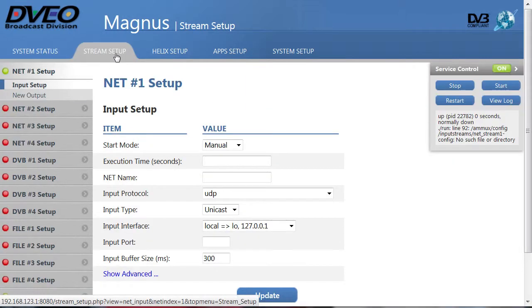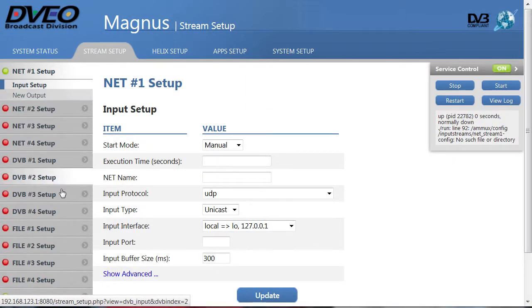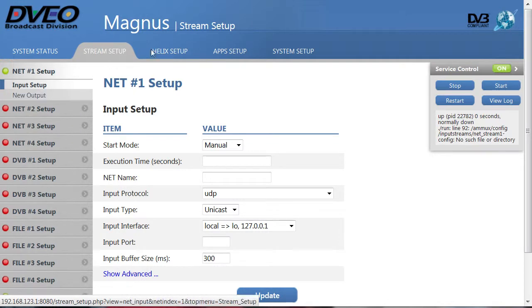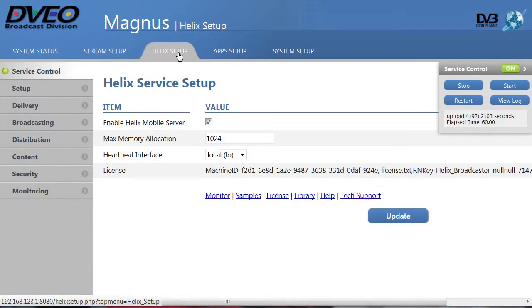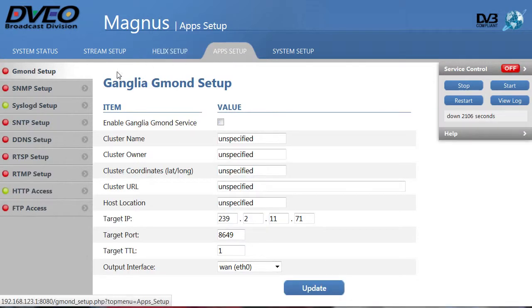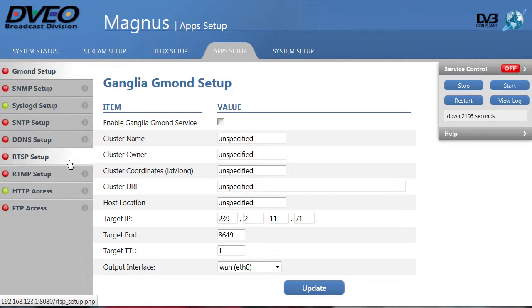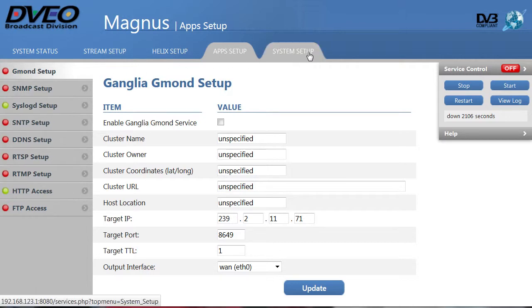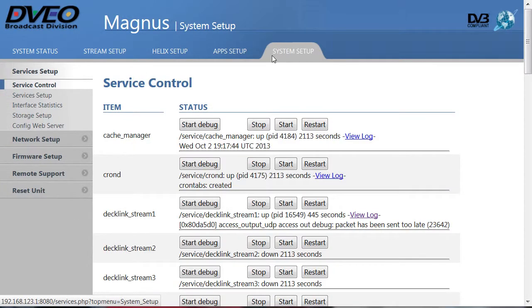Stream setup is where you configure your encoded streams. We'll come back here in a moment. Helix setup is for the internal distribution server. We'll come back here as well. Apps setup is for these applications, while systems setup controls these operations and configurations.